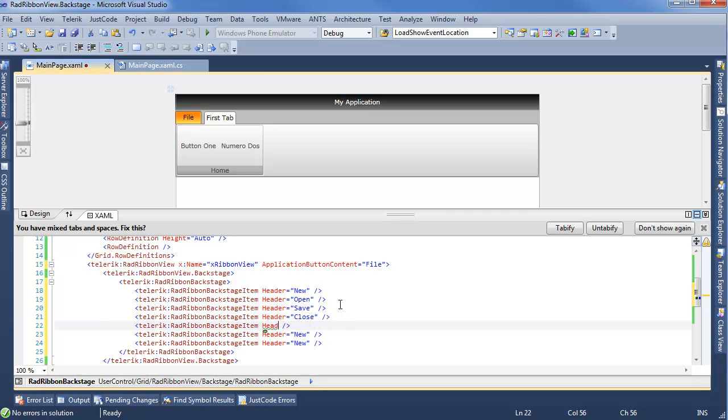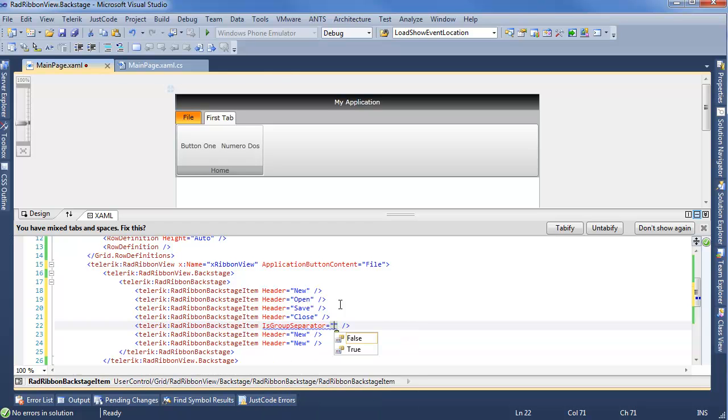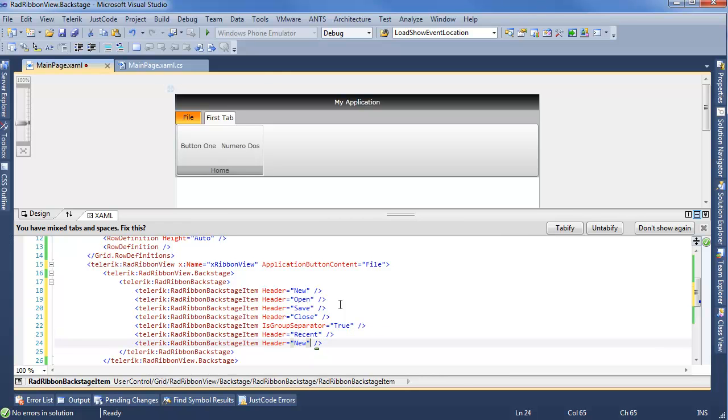We can remove the header on this one. It's Group Separator, so we can actually split things up. True. Now Header. We'll be Recent. And there's something like Templates.